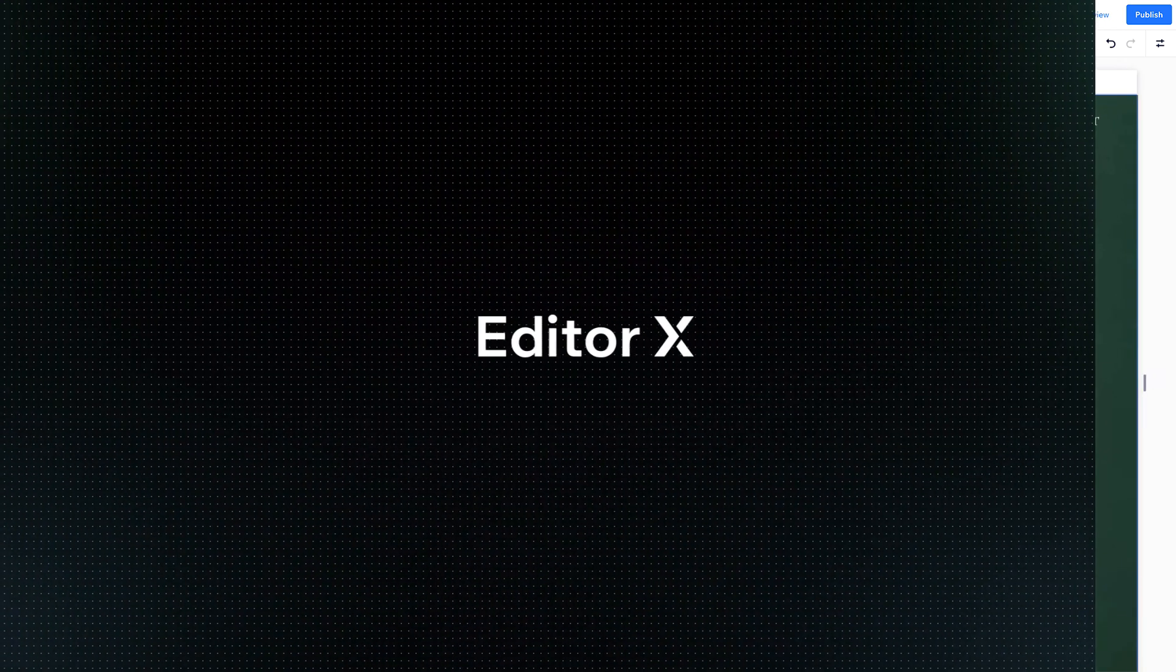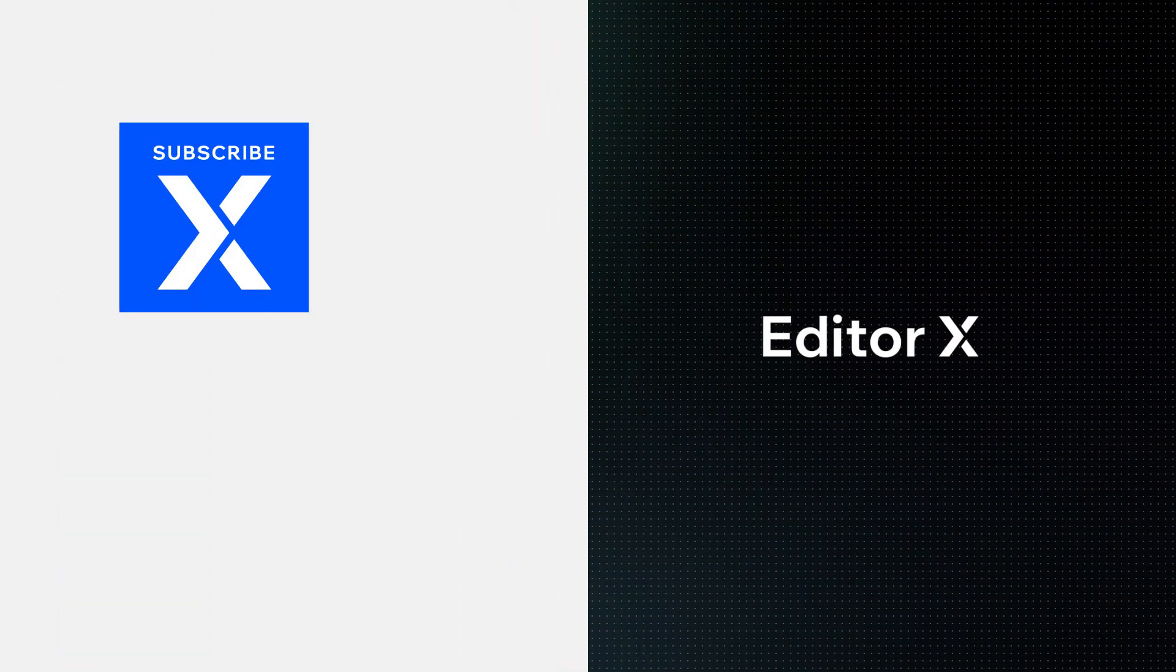Editor X is an advanced creation platform. To master it, continue watching this series of video tutorials.